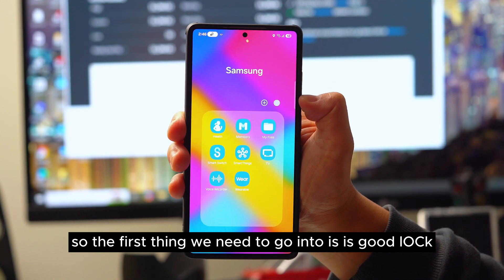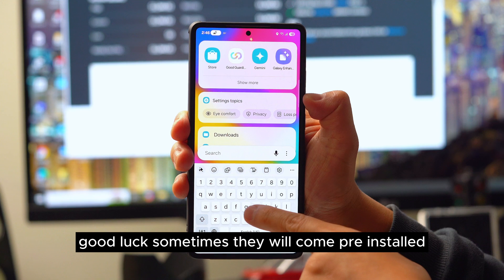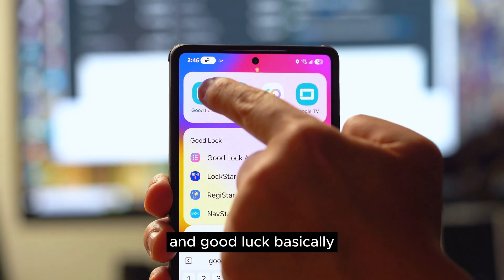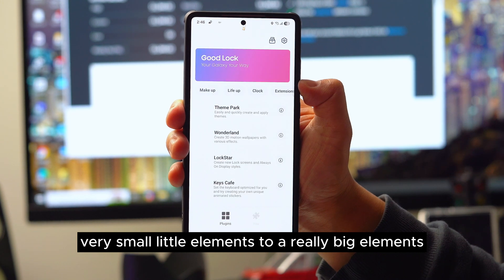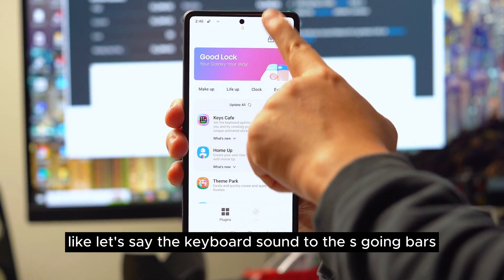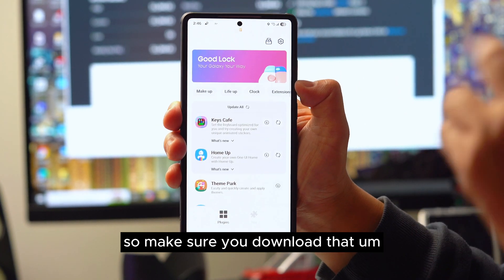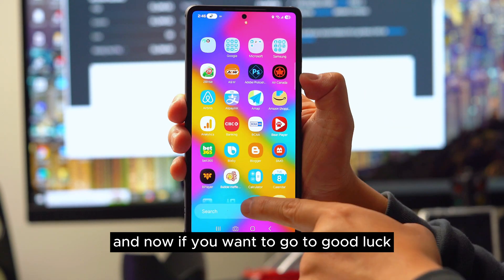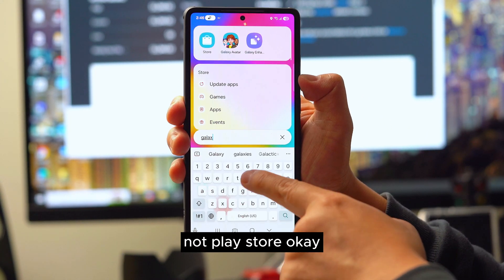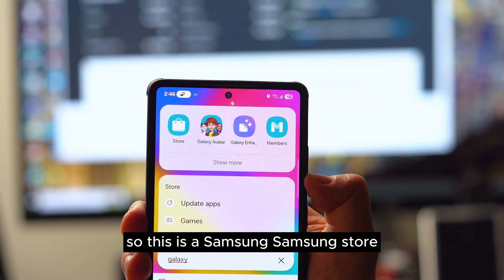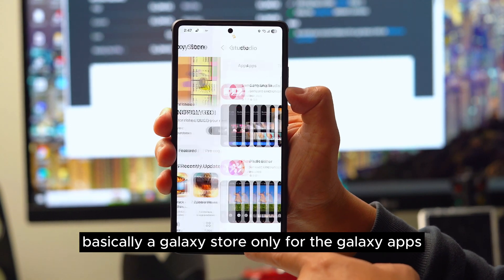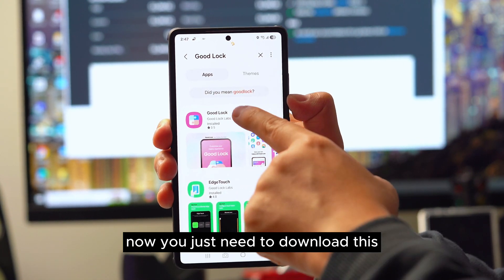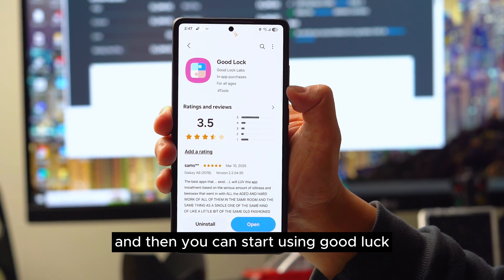The first app is called Good Lock. It will sometimes come pre-installed and sometimes it won't. Good Lock lets you customize anything you want, from very small little elements to really big elements — like the keyboard sound, the scoring bars, the colors — everything inside Good Lock. Different countries may call it Fine Lock, but in my country it's Good Lock. To get it, go to the Galaxy Store, not the Play Store, search 'Good Lock,' download it, and you can start using it.